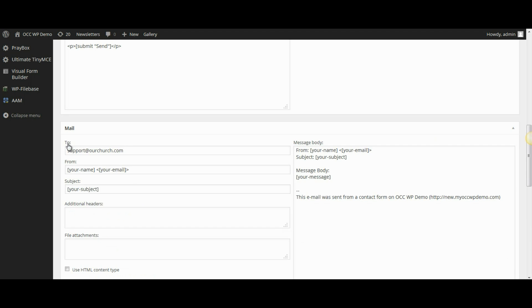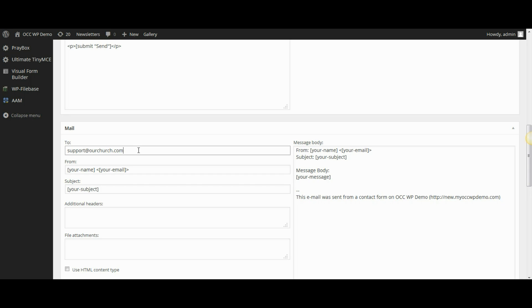Right here in the first box, you will put the email address that you want to have the contact form information sent to. In this particular case, it's sent to support at OurChurch.com. If I wanted to make a change, I would put that in the to box.